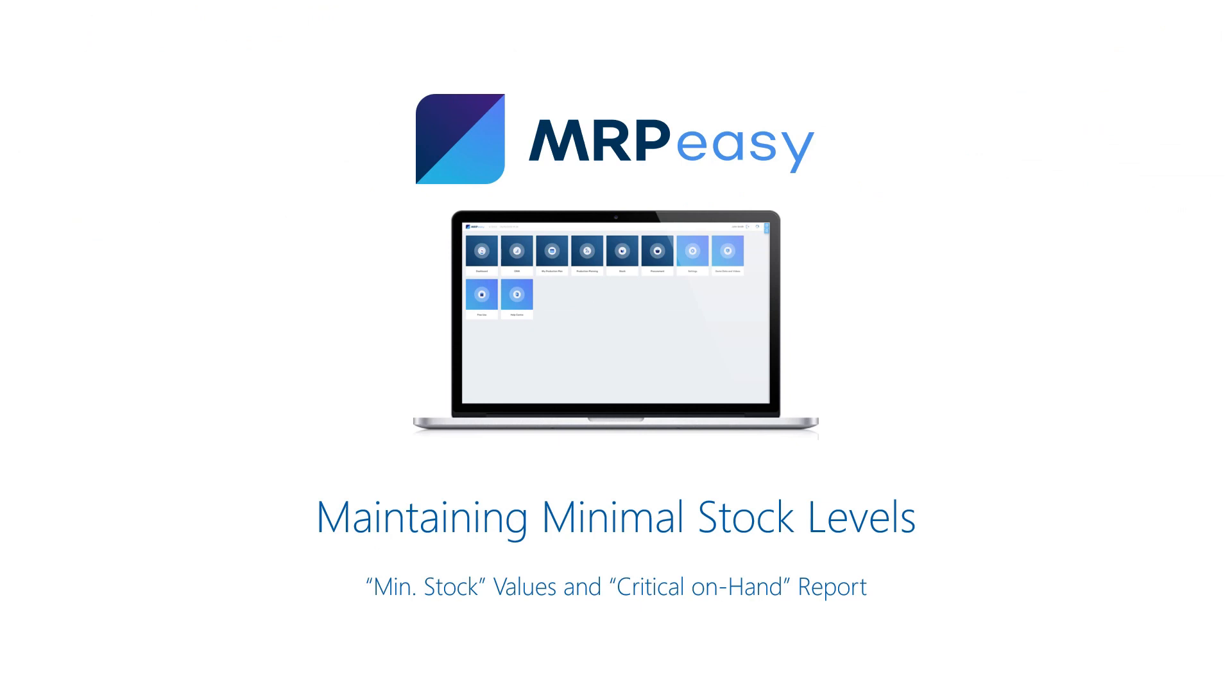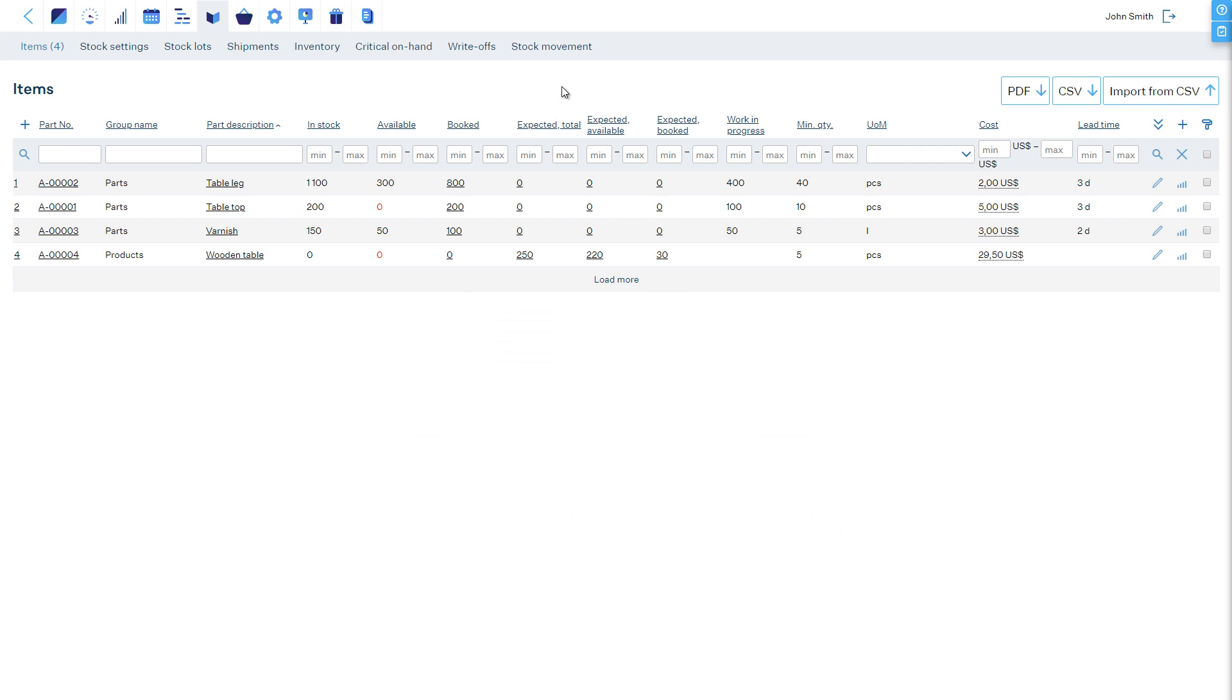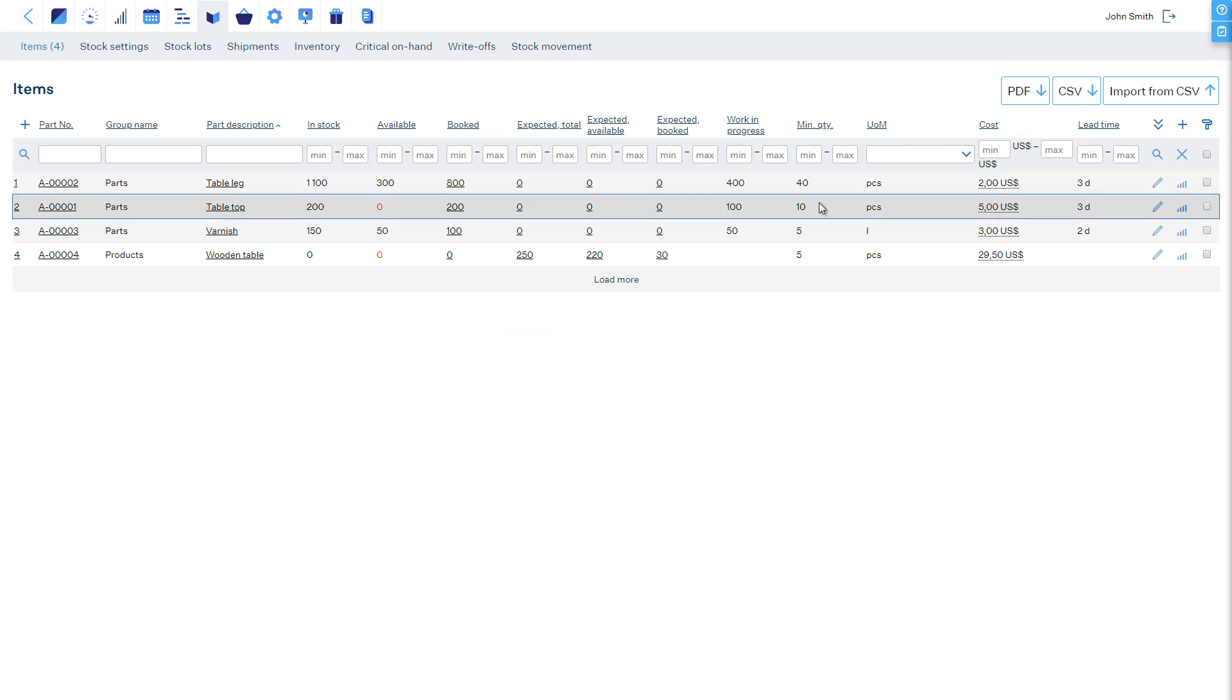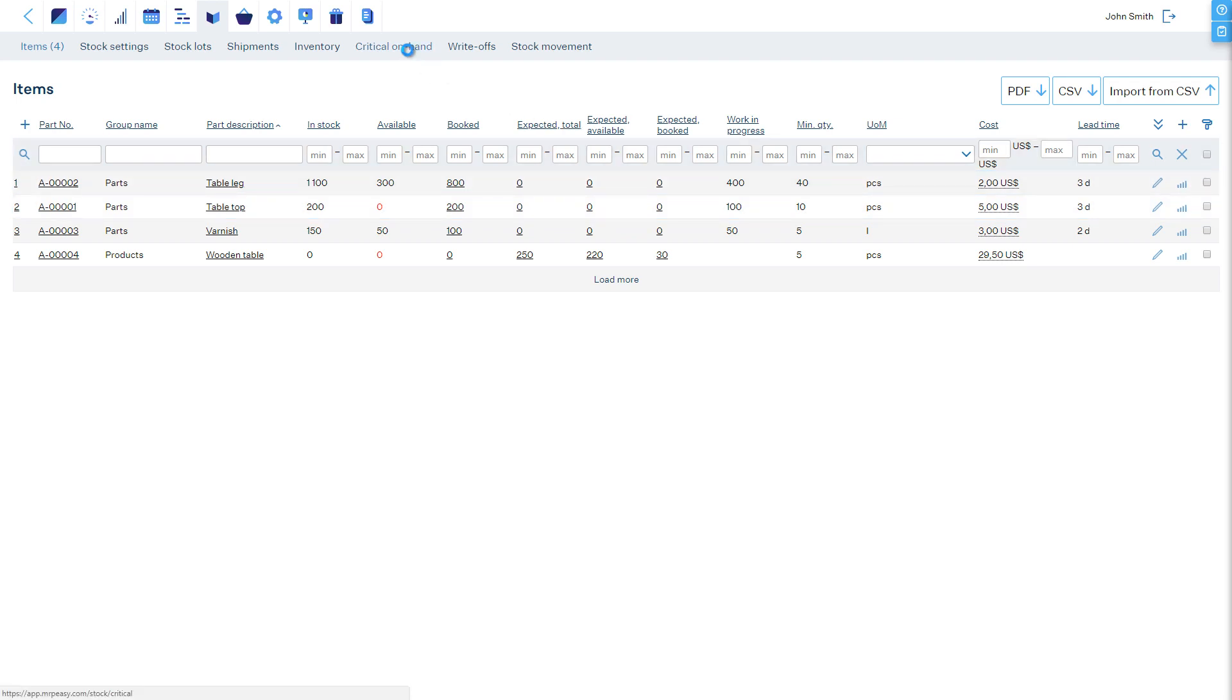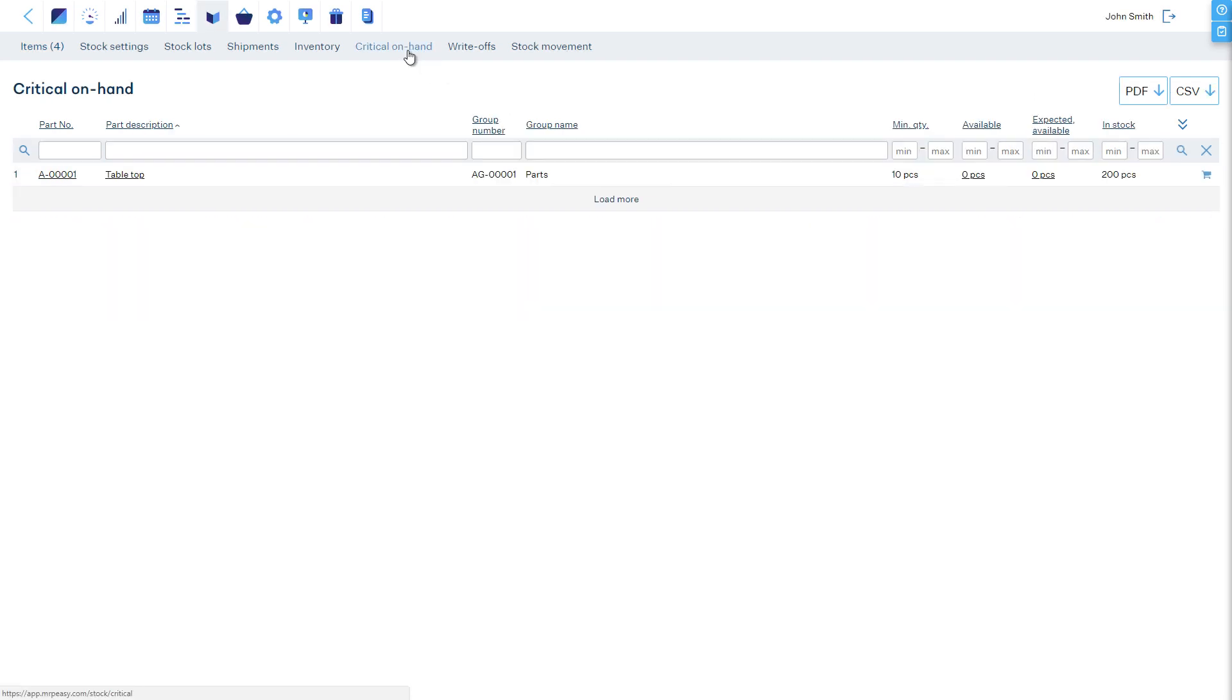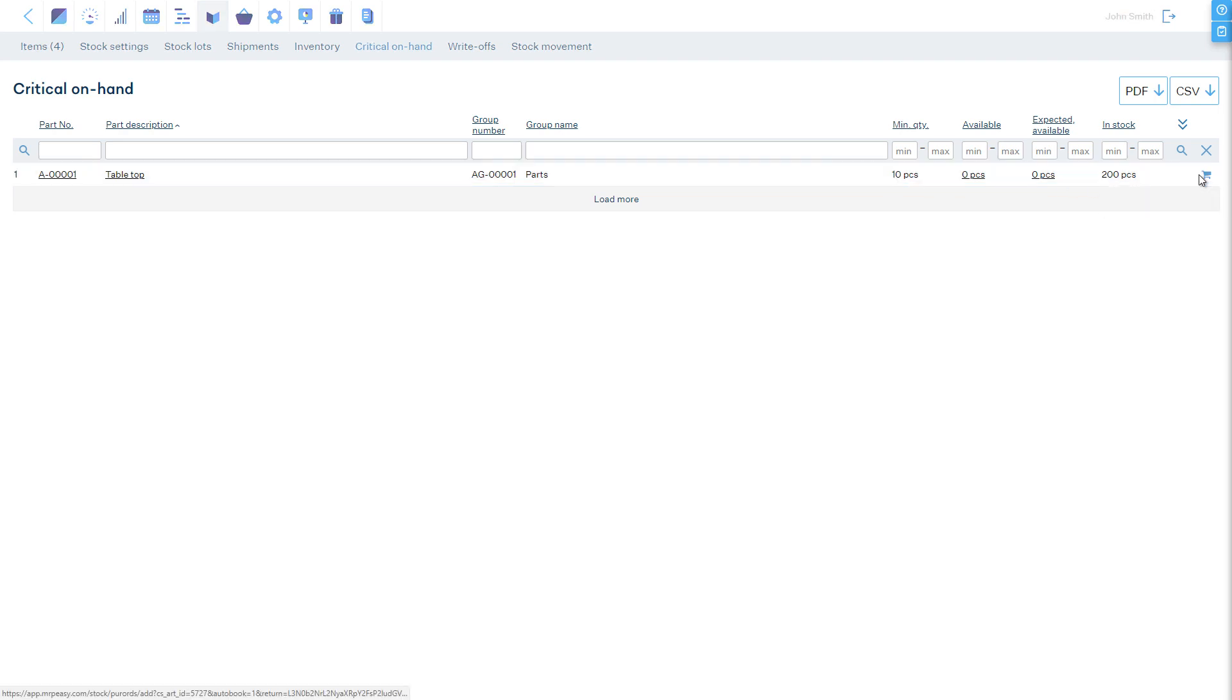Minimum stock level and critical on hand report. Each item should have a minimum stock level. Generally, if not anything else, this should be at least zero, but not left undefined. Then, if you do not have plenty of available stock of an item and are not expecting to receive it, the software will show this item in the critical on hand report. This report is found both in the stock and procurement sections. From this report, it is possible to raise manufacturing orders for manufactured products and purchase orders for procured items to replenish the stock levels.